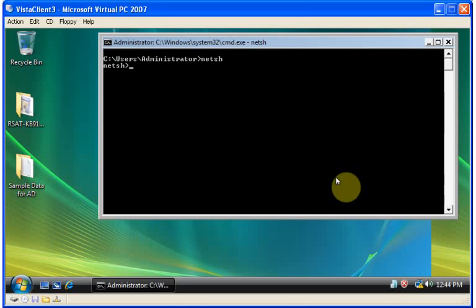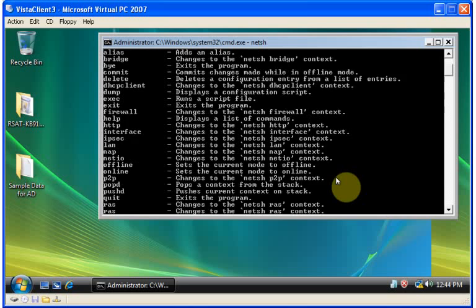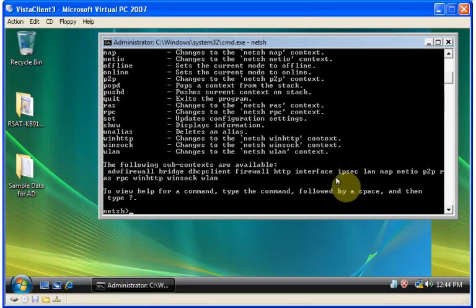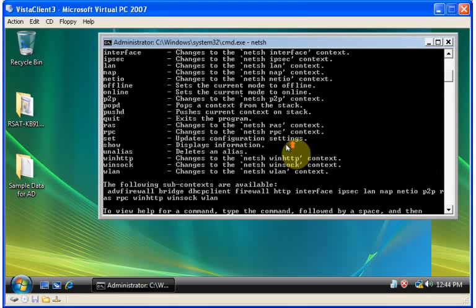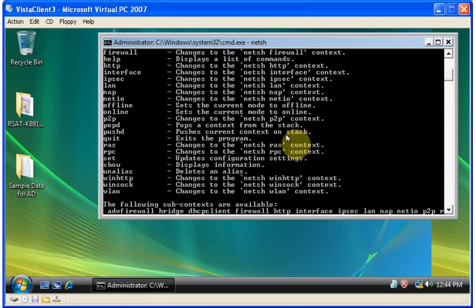NetSH opens up a lot of command line utilities that allow you to manage the network configuration of your local machine, including the firewall, VPN properties, as well as just the basic IP itself.